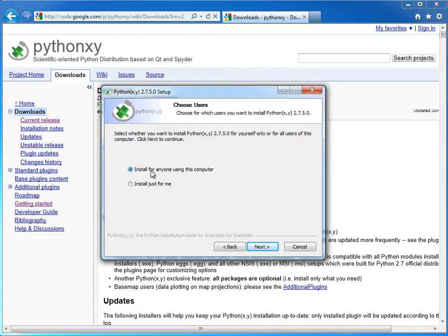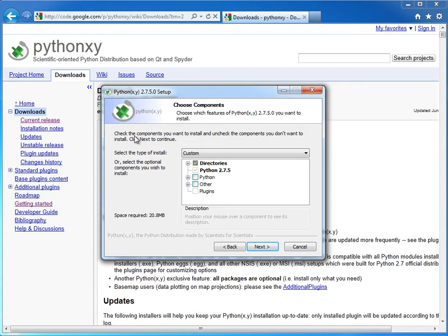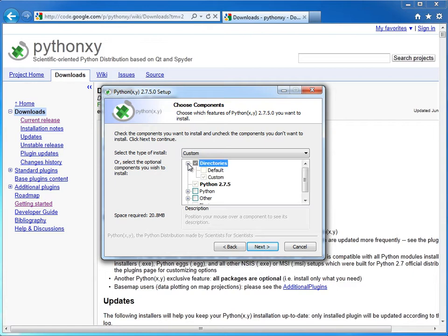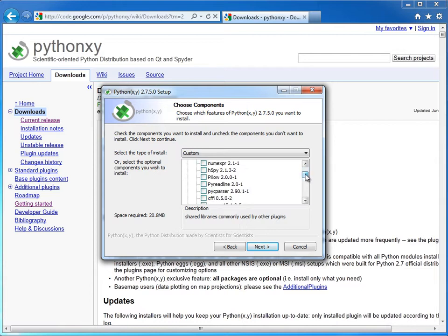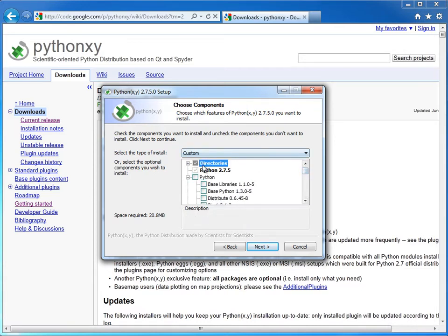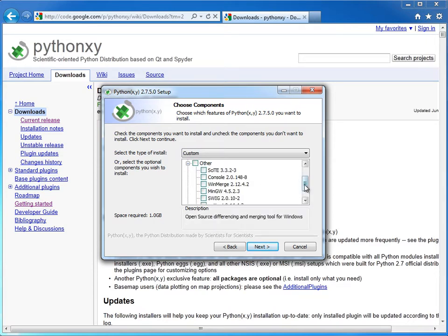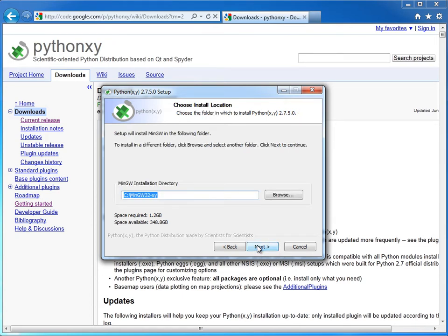And we're going to install this for anyone using the computer. And here we want to check the components that we want to install, uncheck the components we don't want to install. So see how the Python 2.7.5, that's already going to install for us. And you can expand these to see exactly what it's going to be installing here. You'll see here that I'm just going to go ahead and check this box to install everything. And then under the other category, there's quite a bit of stuff in here as well. I'm just going to check that just to be comprehensive, and then hit next.